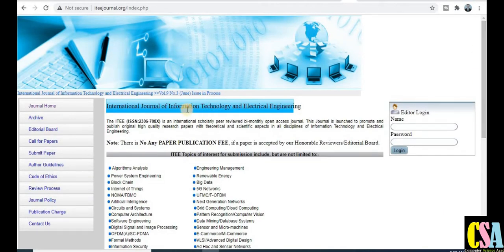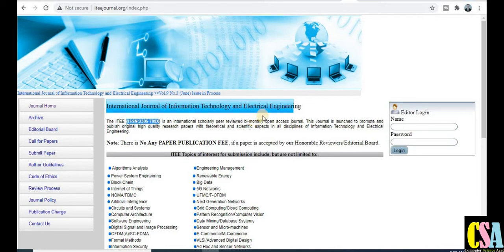The first journal is the International Journal of Information Technology and Electrical Engineering. This is a UGC approved journal — the ISSN number is provided and you can search it yourself. This is a peer-reviewed journal that publishes bi-monthly, meaning your research paper will get published within two months. Importantly, this is an open access journal, so you can download many peer research papers already published.